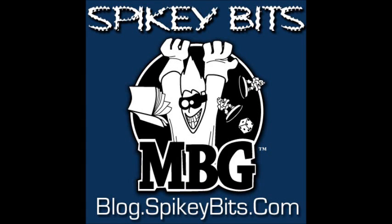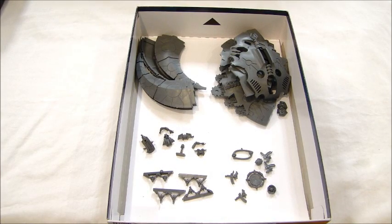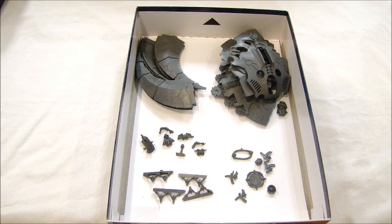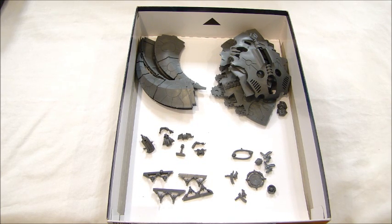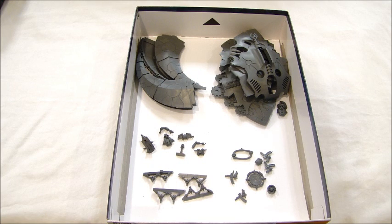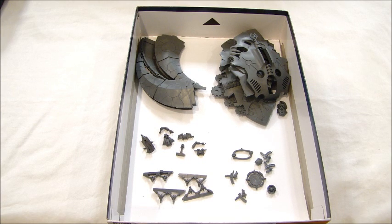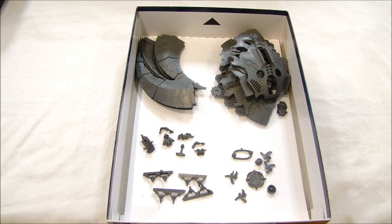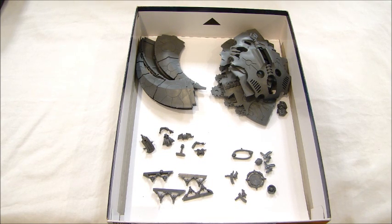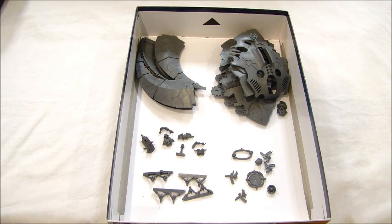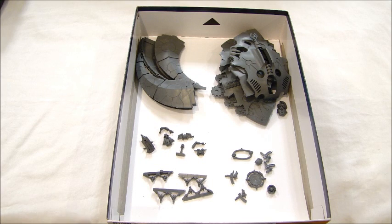Spikey Bits! Hey guys, MBG here with a look at the new Flyer Bits. I spent most of the day today cutting up the kits and trying to figure out how these things would basically retail, because there's a lot of different weapon options and a lot of different conversion opportunities and things you can do with them.